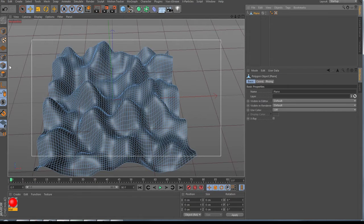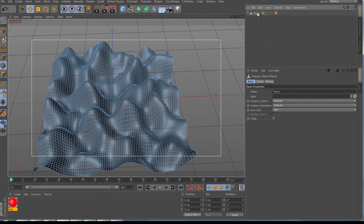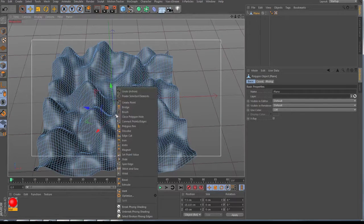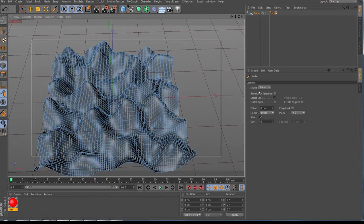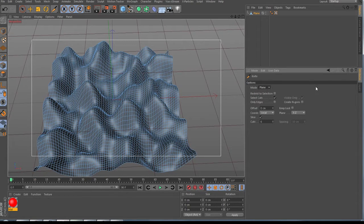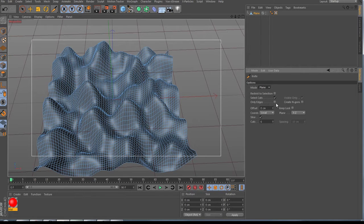Go to the edge tool — I'm not sure what it's called, nothing shows up when I hover over it. Select your plane, right-click on it, choose the knife tool. In knife mode, make sure you're set to 'Plane,' deselect, reselect to selection, uncheck the option there, and then you need 'Select Cuts.'